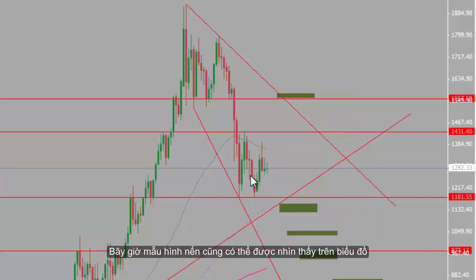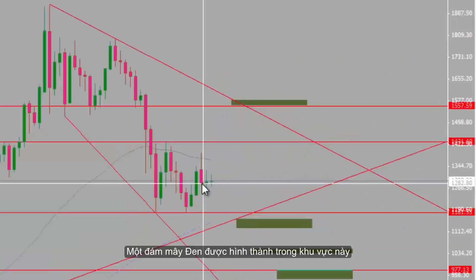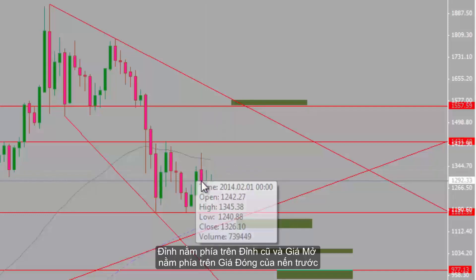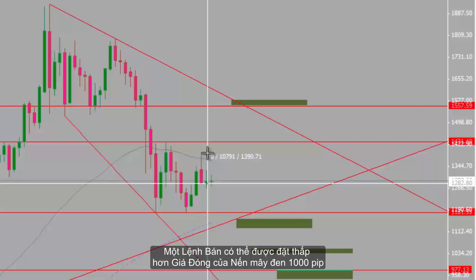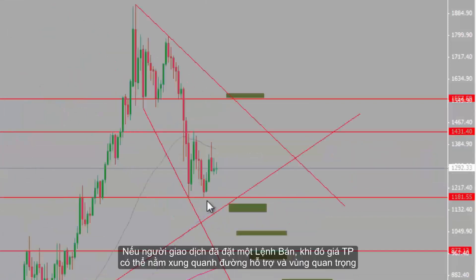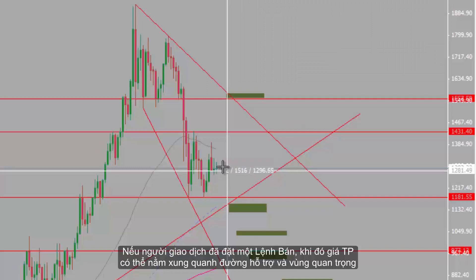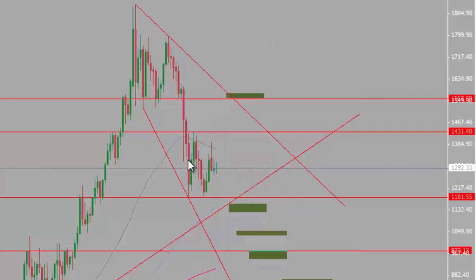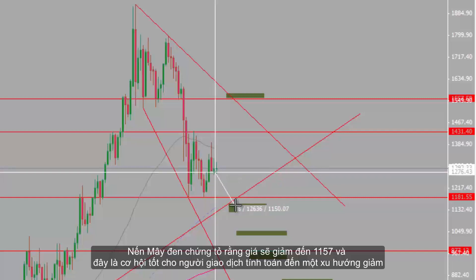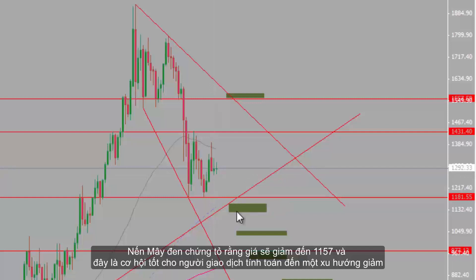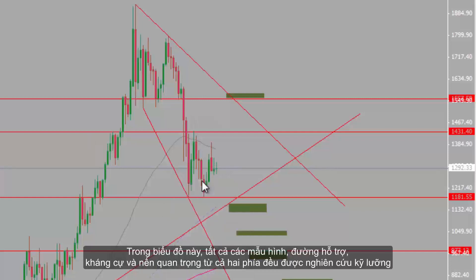Now, candlesticks can be detected on the chart too. A dark cloud is formed in this region, with a high over previous high and open price above the close price of the previous candle. A sell order can be placed with 1000 pips lower than the close price of the dark cloud candle. If a trader has already placed a sell order, then the TP price could be around the support line and an important region. The dark cloud shows that the price will decline to 1157 and is a good opportunity for traders who speculate a downward trend. In this chart, all important patterns, support, resistance and candles of both sides are studied thoroughly.